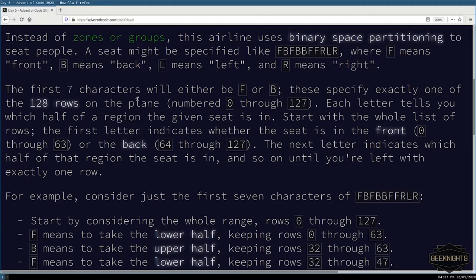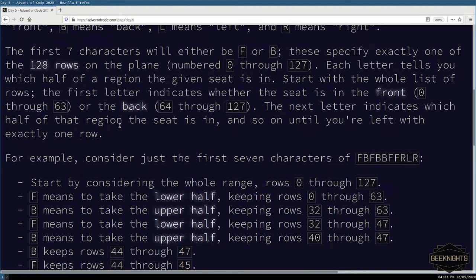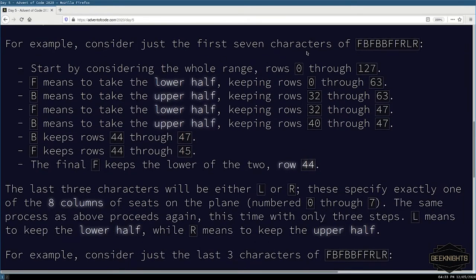For example, considering just the first seven characters: 0 through 127 — F means take the lower half, 0 through 63; B means take upper half, 32 through 63; F means lower half, 32 through 47; B means take upper half, keeping 40 through 47. So basically you've got your two numbers, you find the midpoint between them. If it's lower half you replace the higher number with that midpoint; if it's upper half you replace the lower number with the midpoint — shifting you to the top or bottom half respectively.